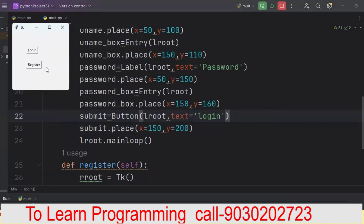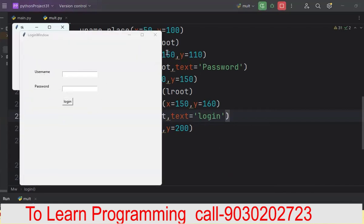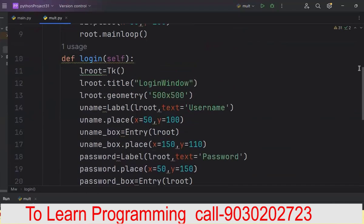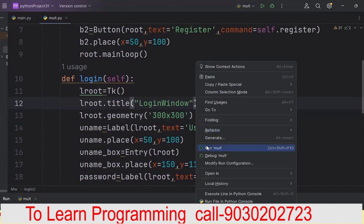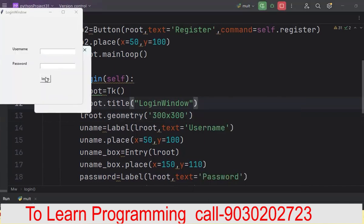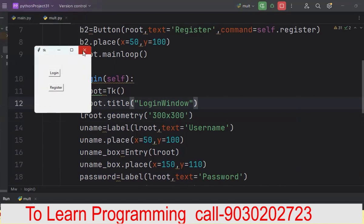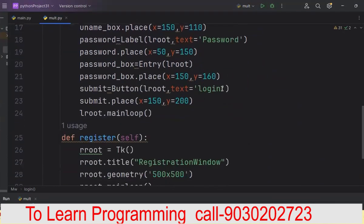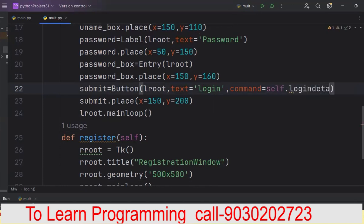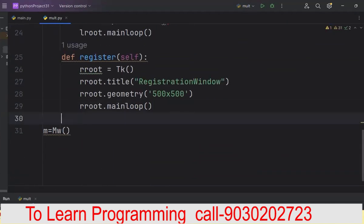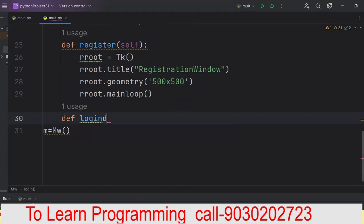Now when I click the submit button, where should it go to the next page? We have to write here command equals self.login_details — meaning when I click the command, it goes to the login_details function. Come down and create one more function. Make sure it is exactly in the same line as def.